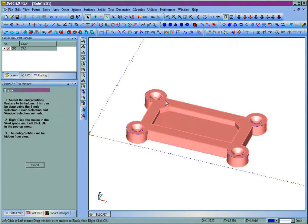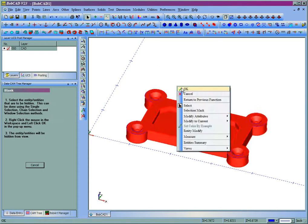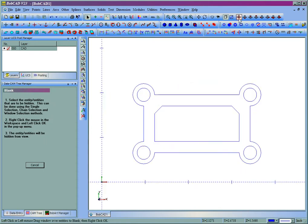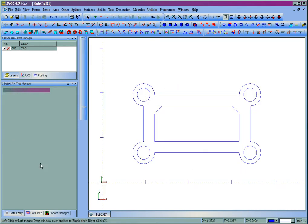I'm going to hide the solid model, our blank, and now we're left with the 2D wireframe. This is the machinable portion of the model for 2D cuts.